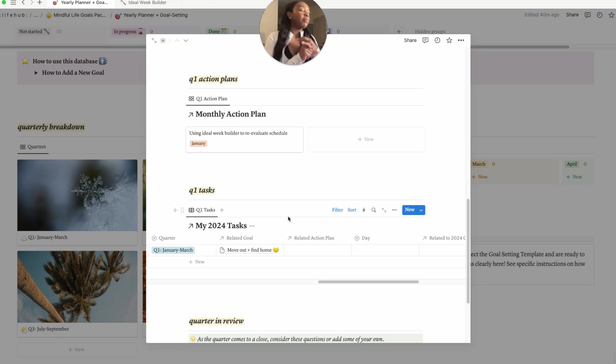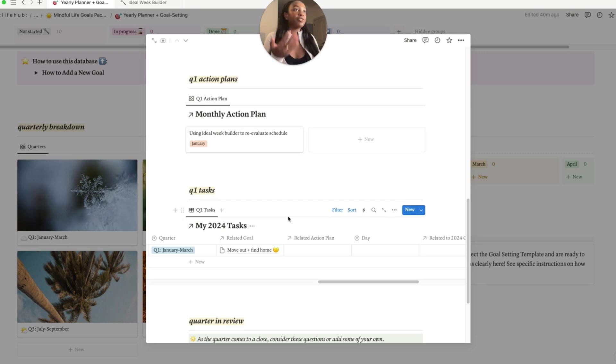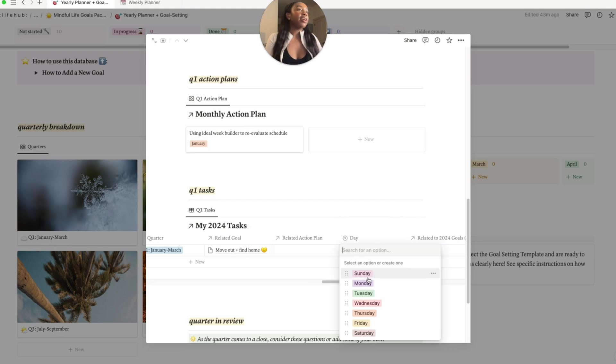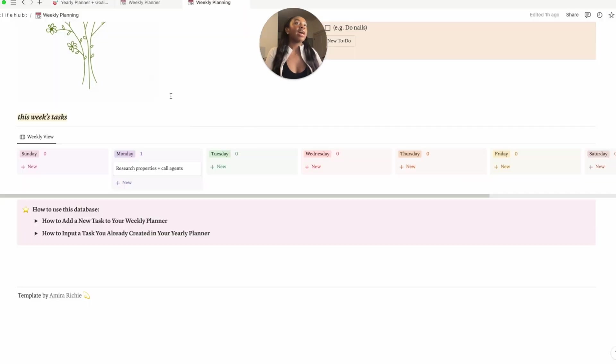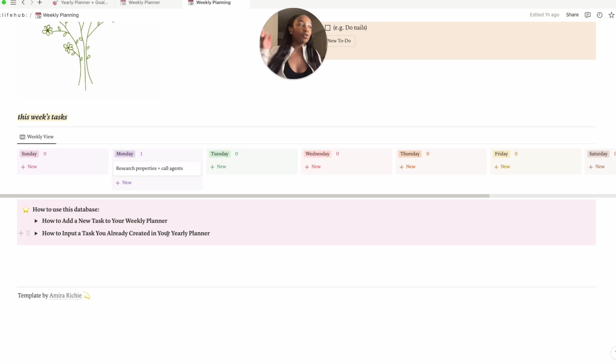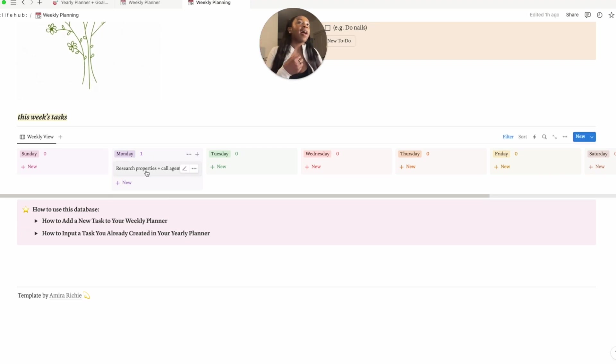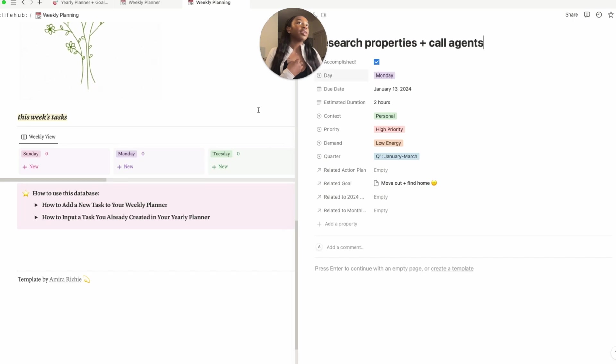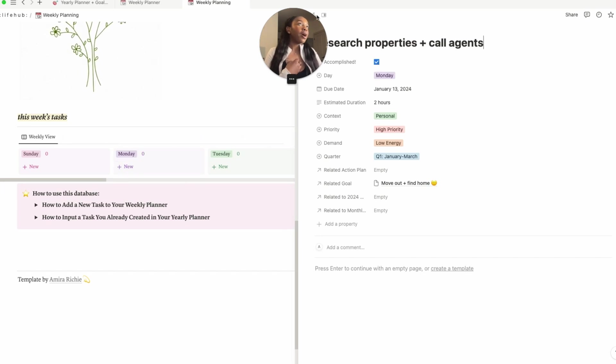You can use this property called day and then you would click on Monday and then that would essentially show up under your Monday tab. So it's really cool - literally all the things are linked. And then what's cool about this is after you would complete your task, when you click accomplished, it goes away from your weekly planner so you can just kind of see front of mind all the things that you have.